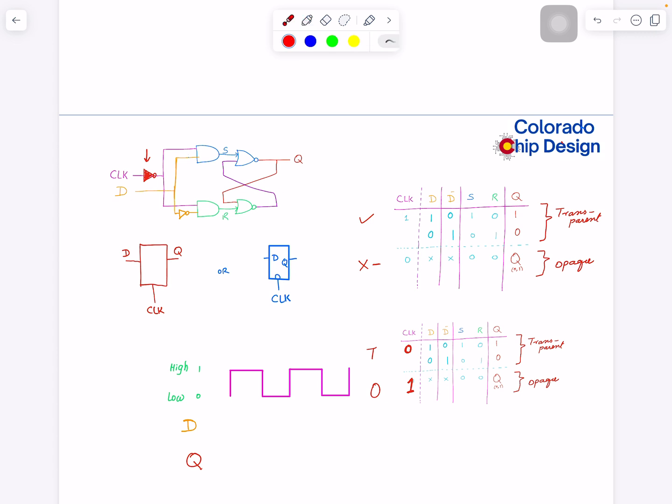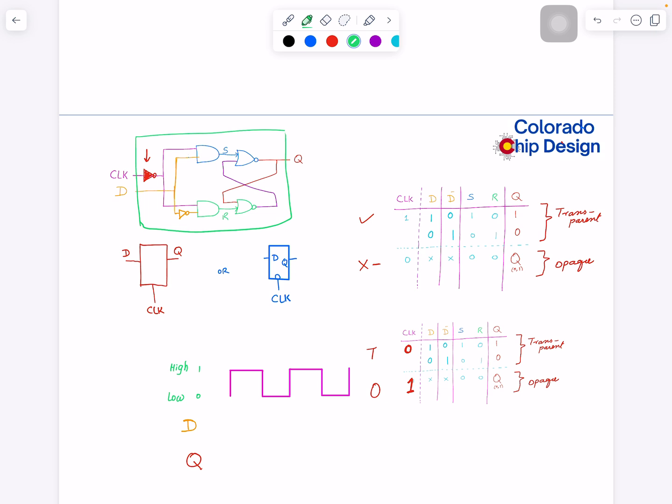The notation for this is this little bubble here that I put. This will represent that there's an inverter here, and this inverter will be kind of embedded if I draw this around. This is my latch.